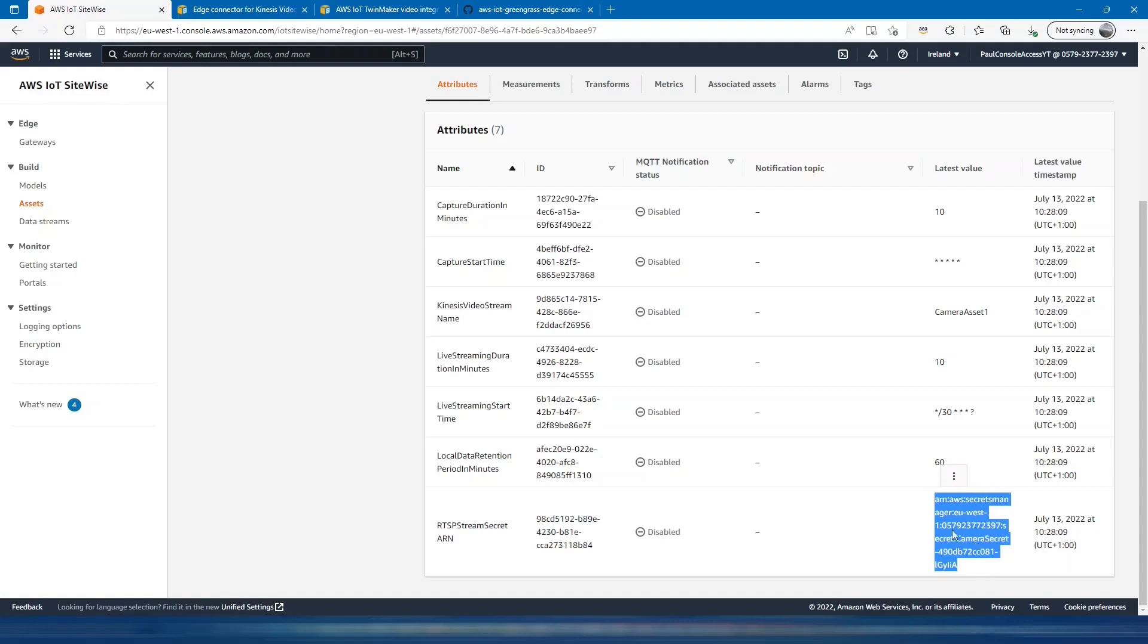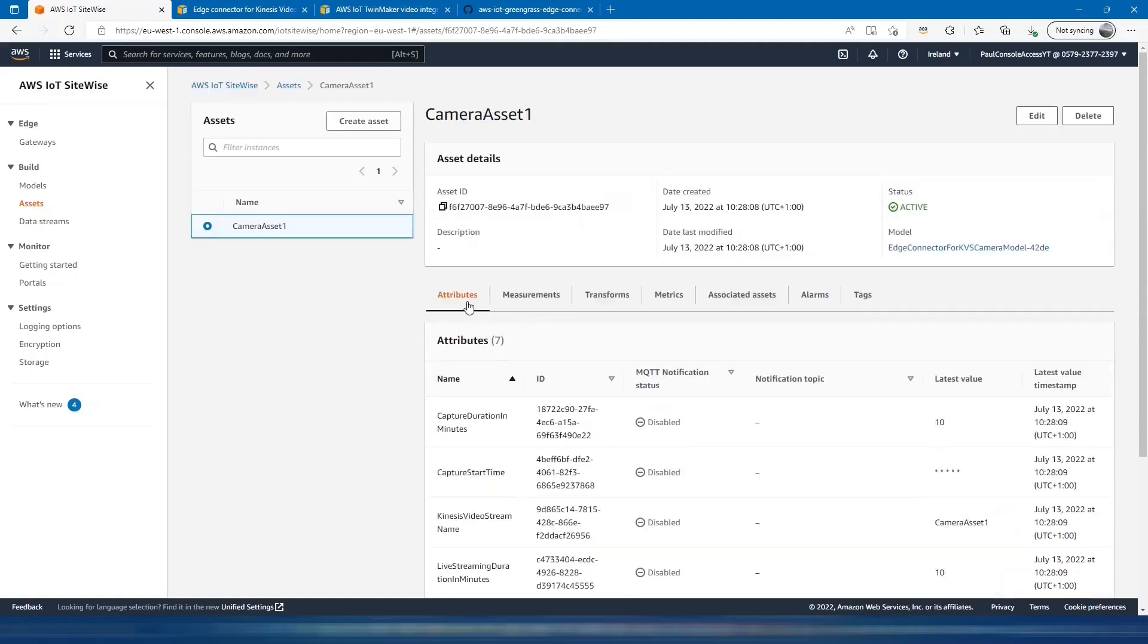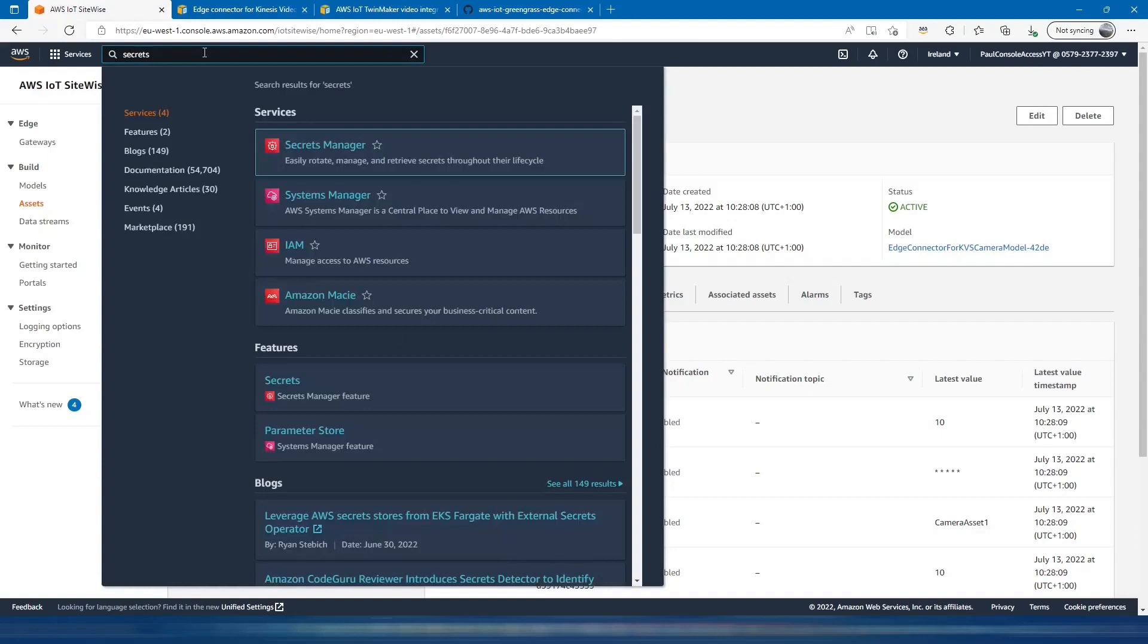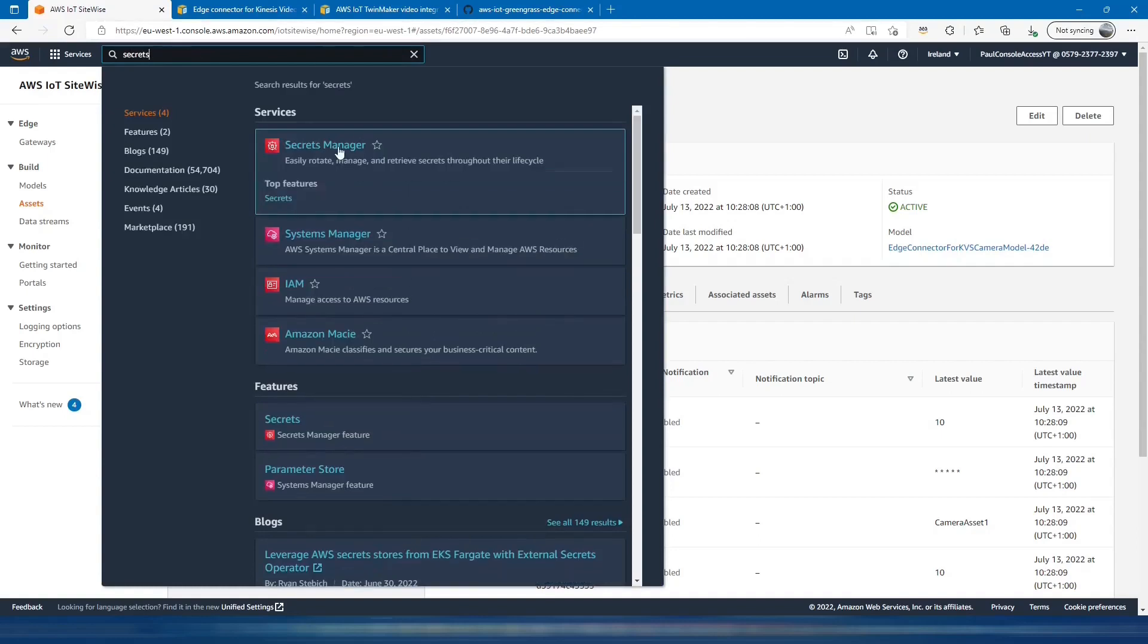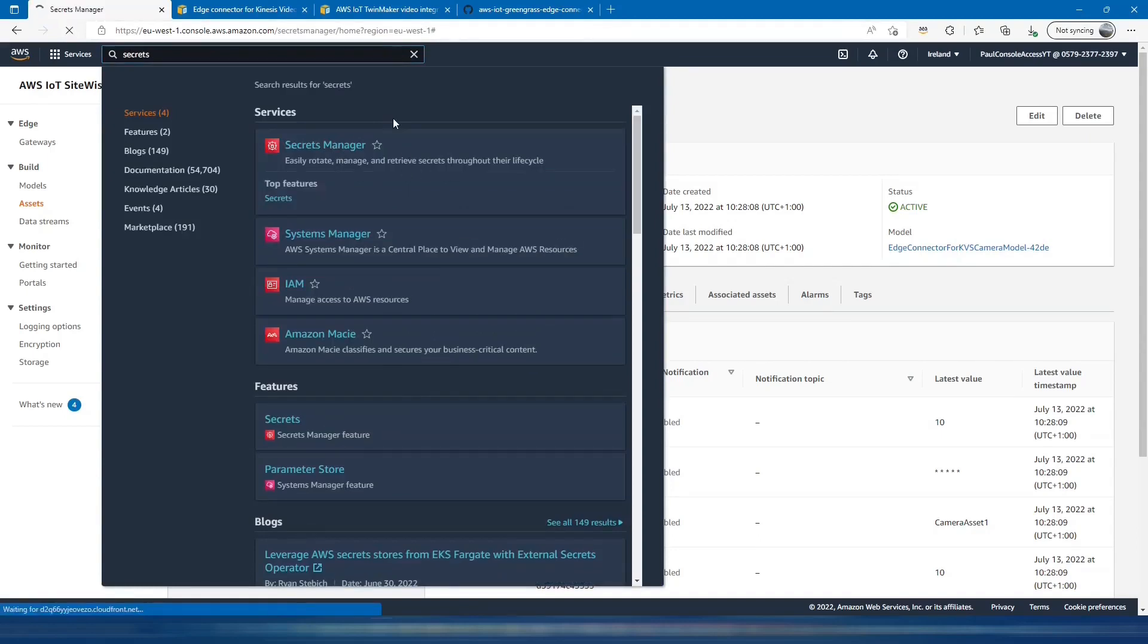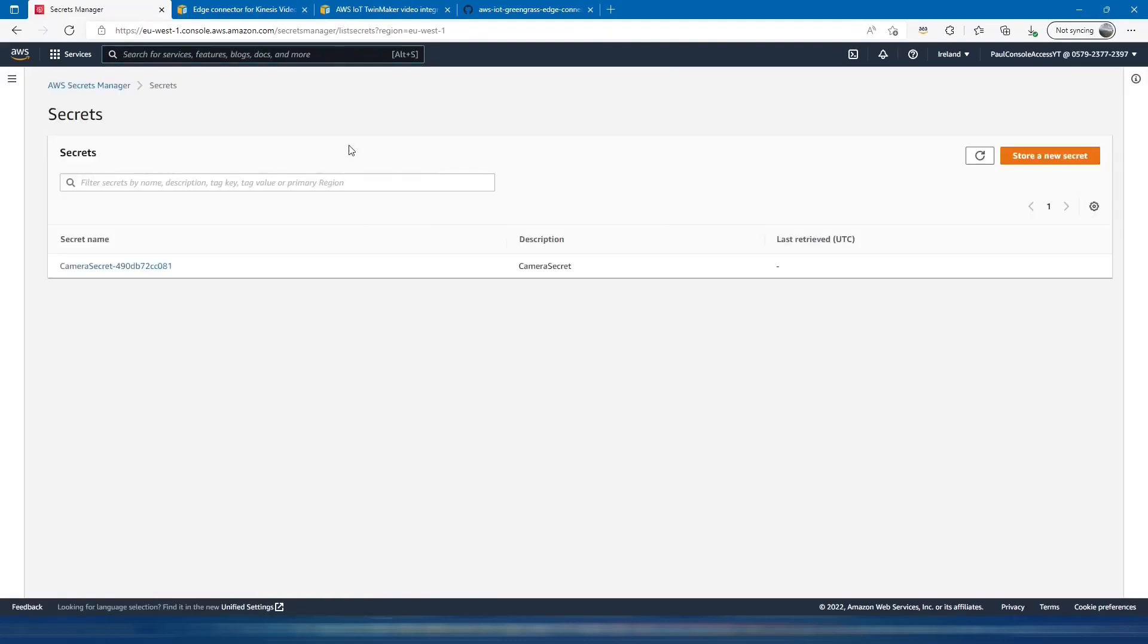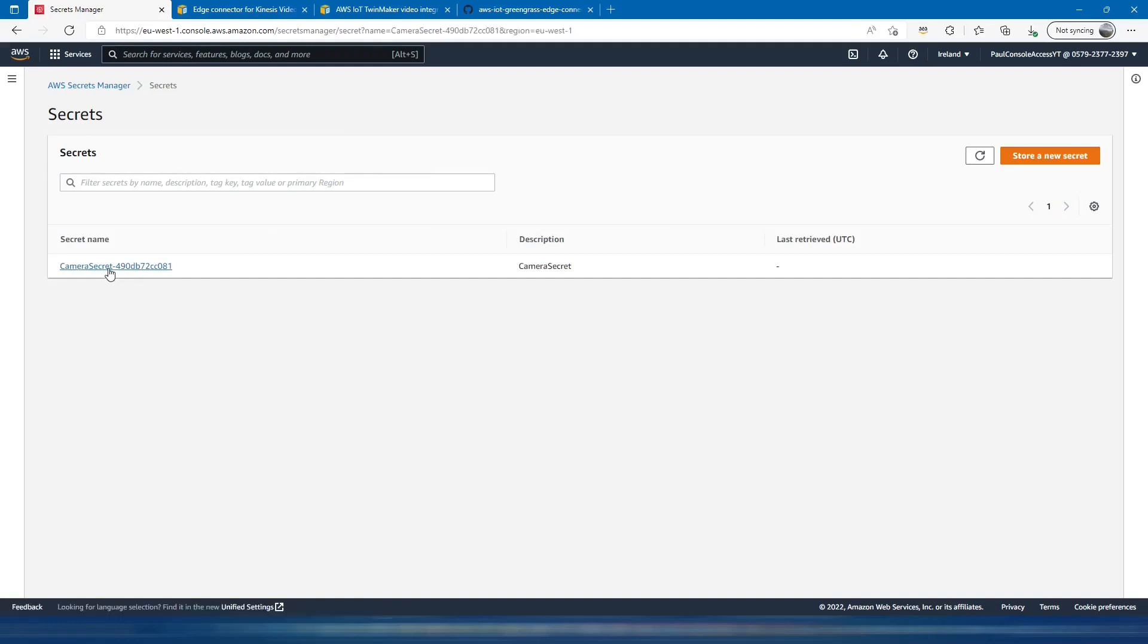Within Secrets Manager, the Greengrass device will be able to connect to Secrets Manager and request that. We can actually switch to Secrets Manager and have a look at that, see how that works. We can see that it's created this camera secret.